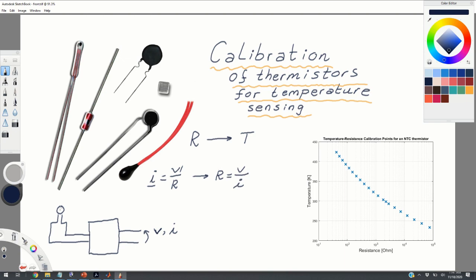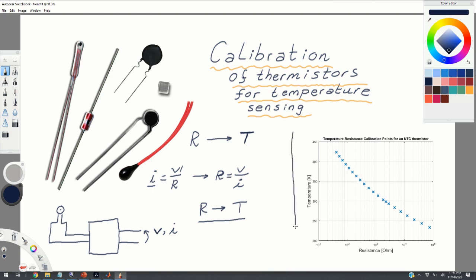Now, if the temperature in the room, in your lab environment, or on your device changes, you will observe the change of the resistance. The goal is to convert this value of resistance into temperature. To convert the resistance into temperature, you need to know some mathematical relation or a graph that relates resistance with temperature. The first thing you should do is look into the specs of your thermistor and try to obtain the so-called calibration curve or calibration data points.